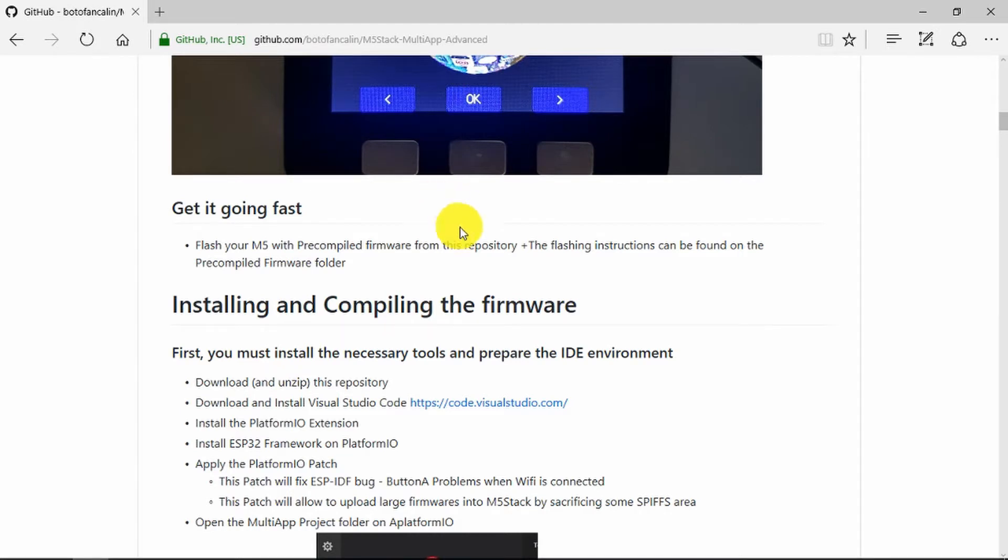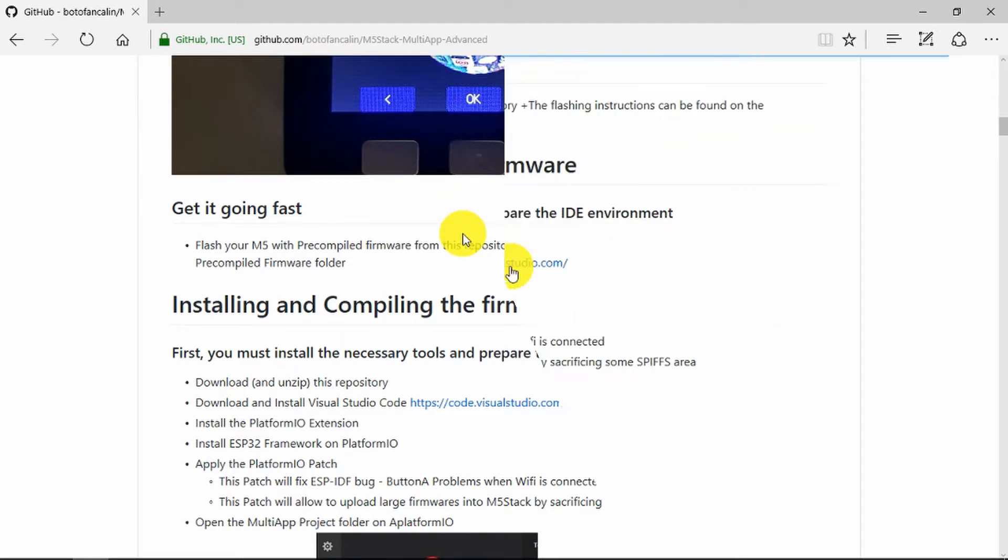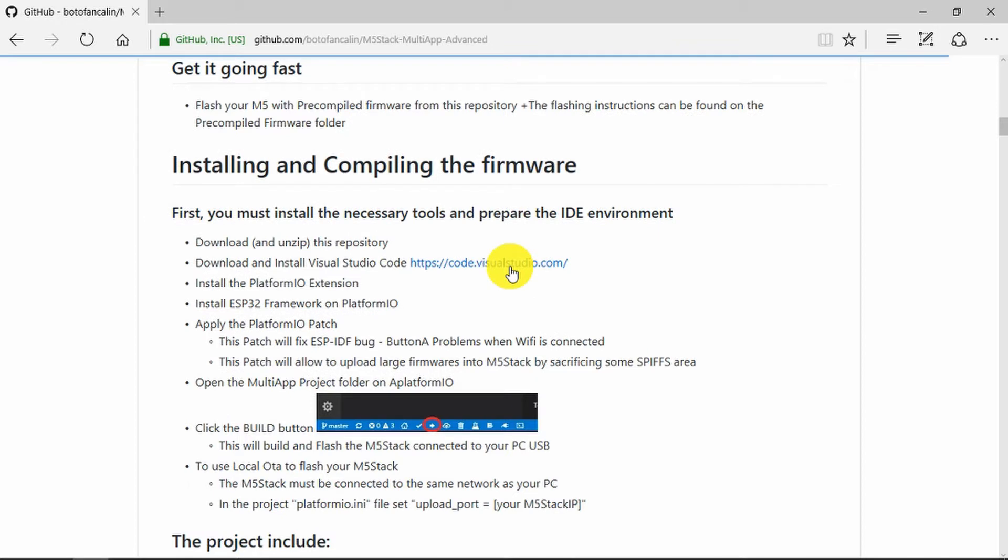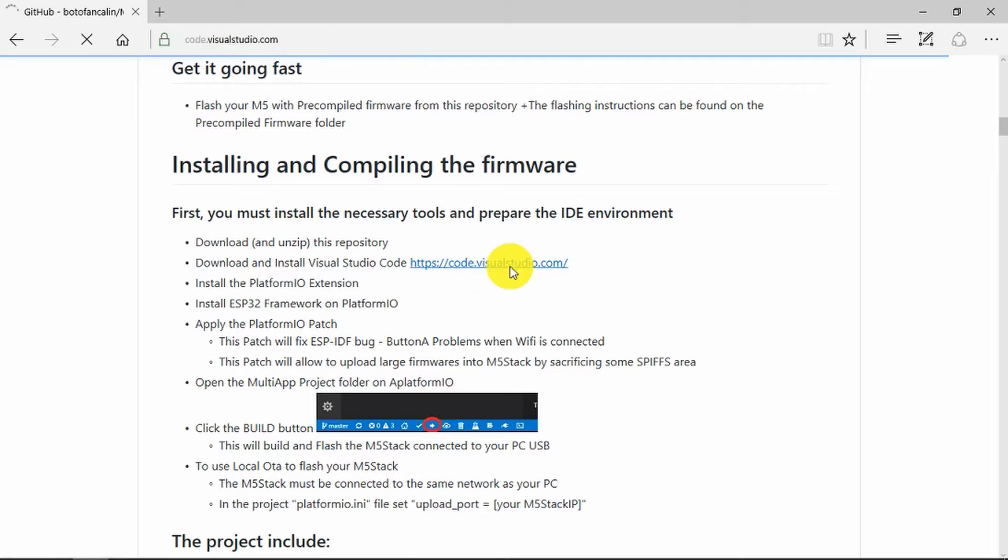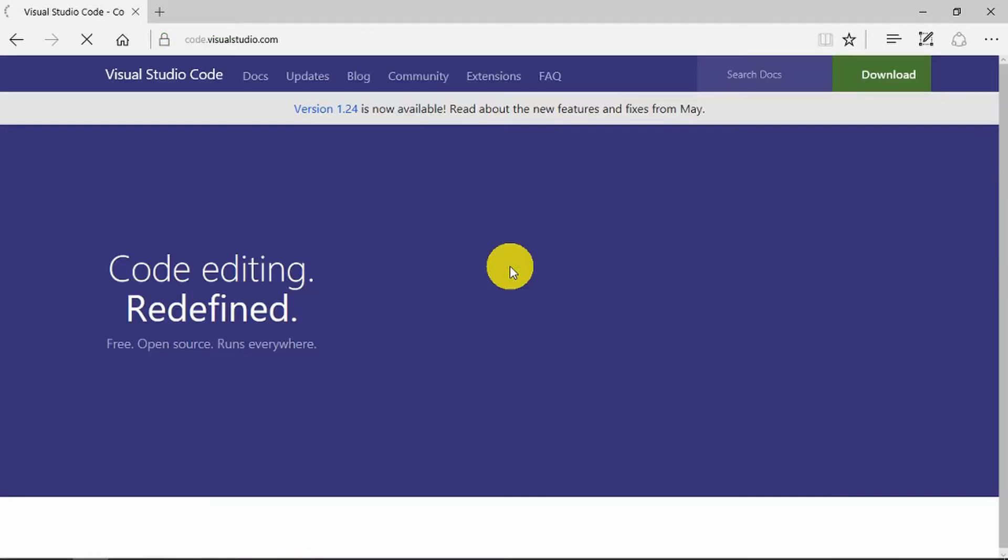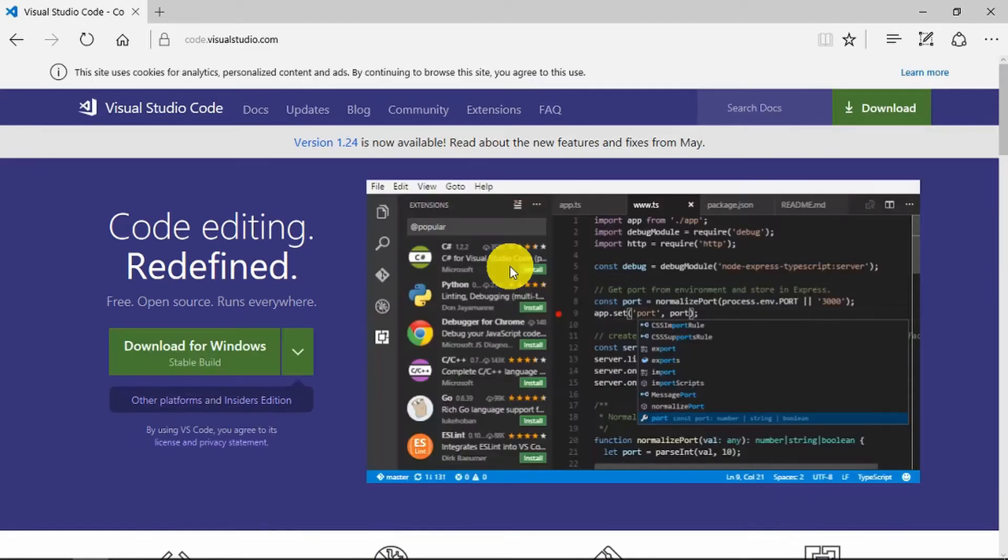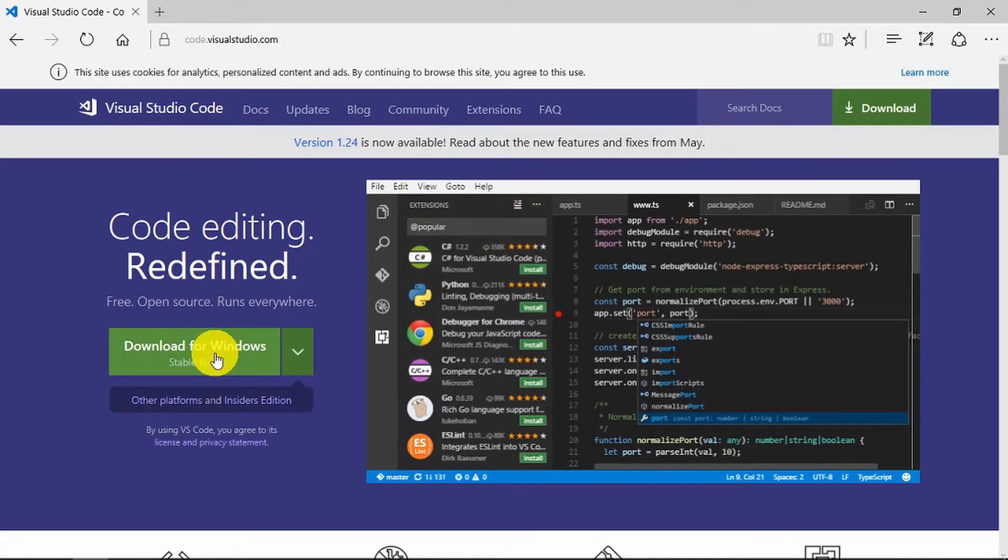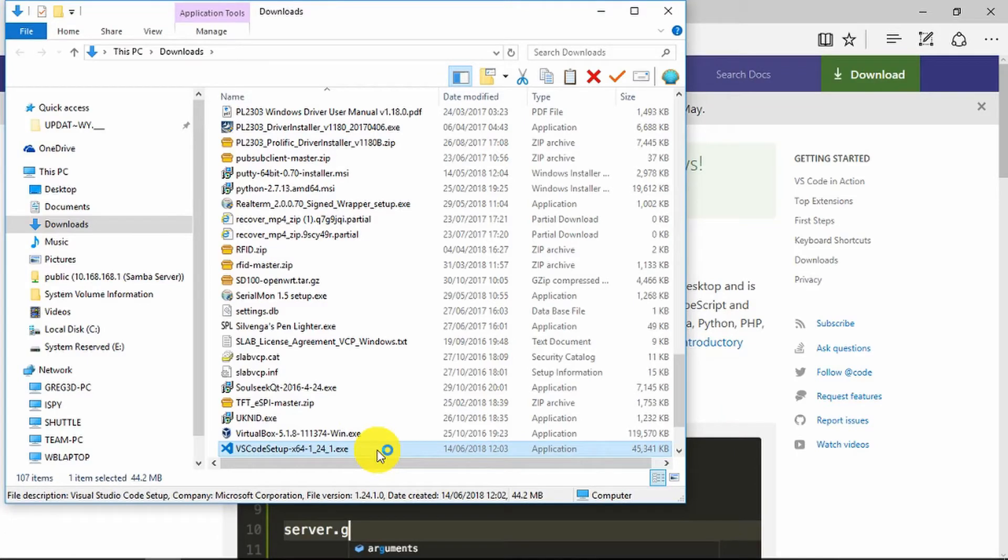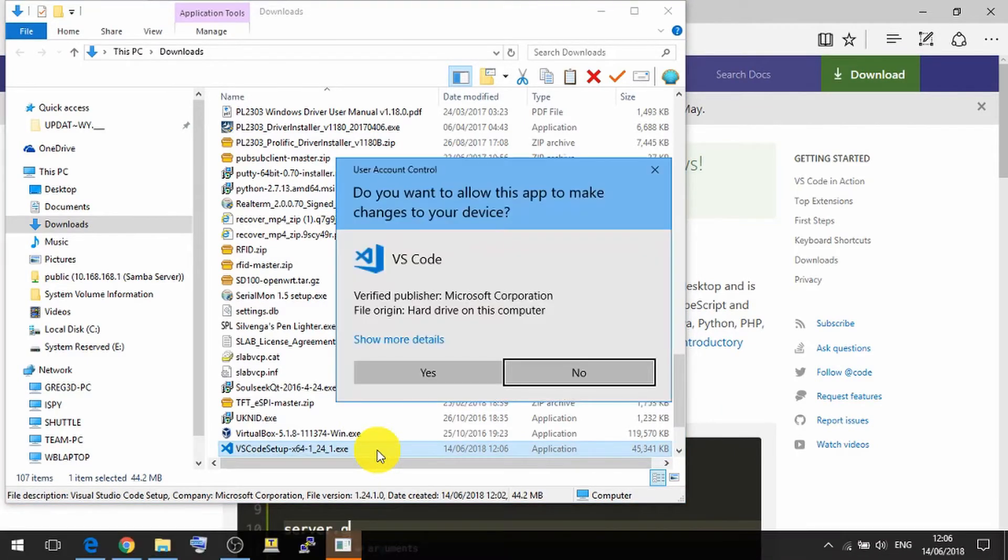As always, there'll be links in the description as to how to find these things. I've downloaded and unzipped that to my desktop. What do we do next? Visual Studio Code. Let's get that installed.